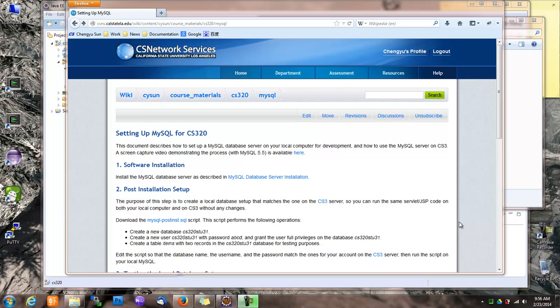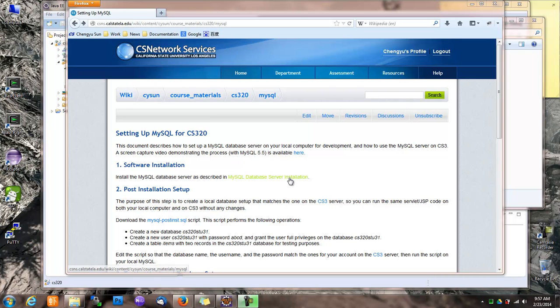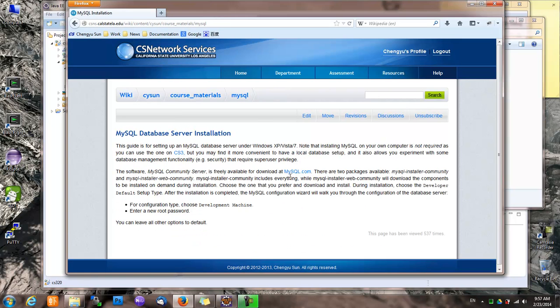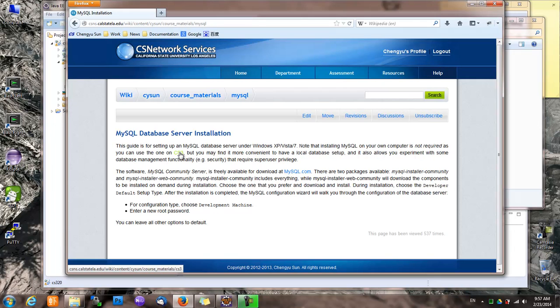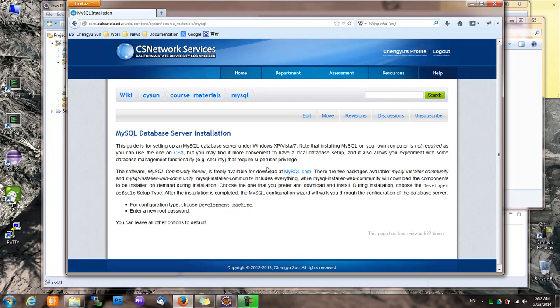Okay, let's set up MySQL. The first thing we do is install a MySQL database server on the local computer. You don't have to do this if you just want to use a MySQL database. Your CS3 account gives you a MySQL database on CS3 and you can always use that, but having a local MySQL setup makes things easier for development.